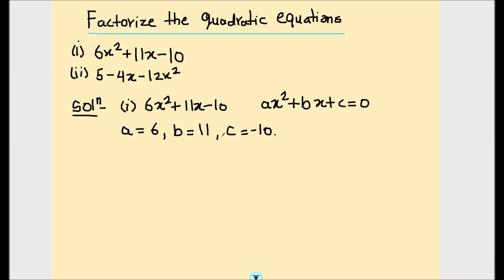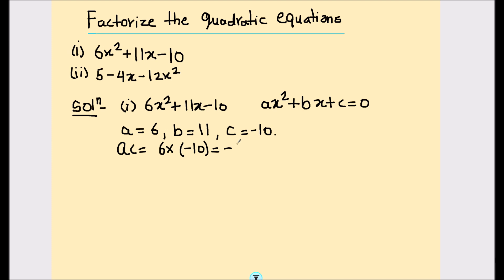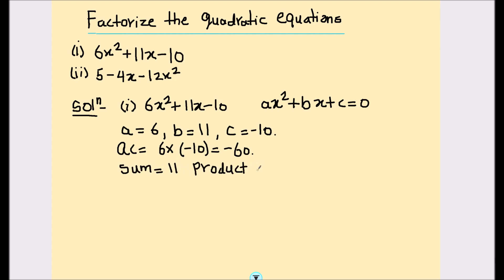We will solve this equation by splitting the middle term. We'll split 11x into two terms whose coefficients multiply to give the product of a and c. In this case, a times c equals 6 times negative 10, which equals negative 60. We also need two numbers whose sum equals 11 and whose product equals negative 60.